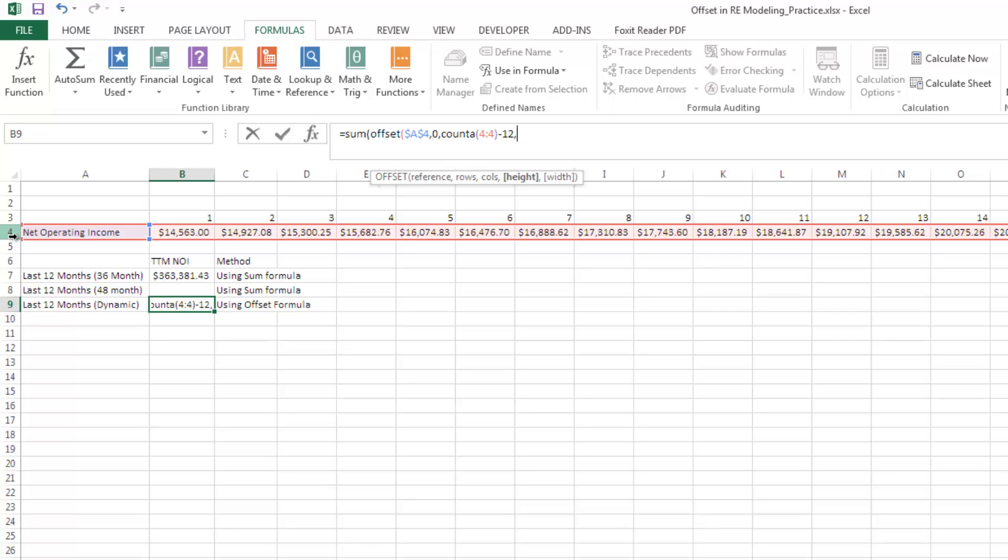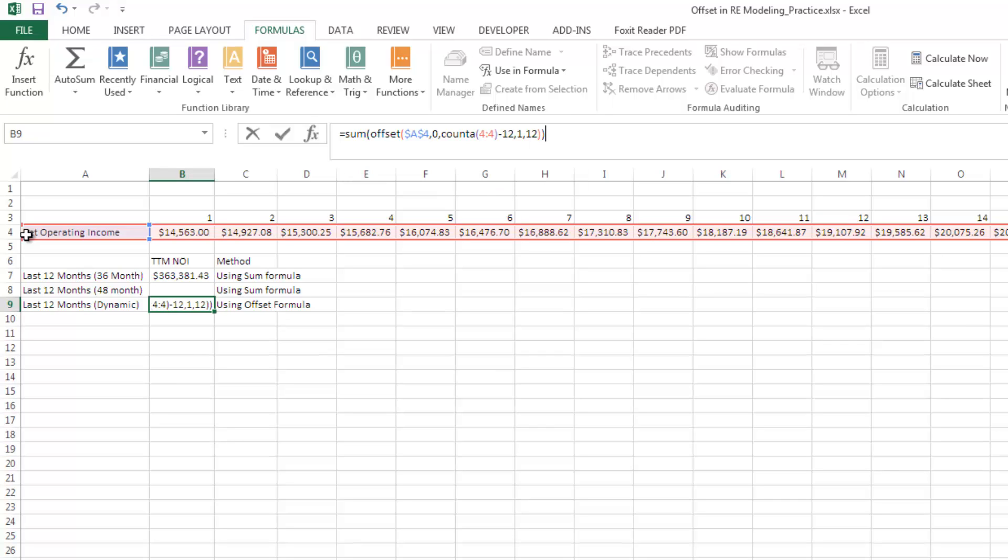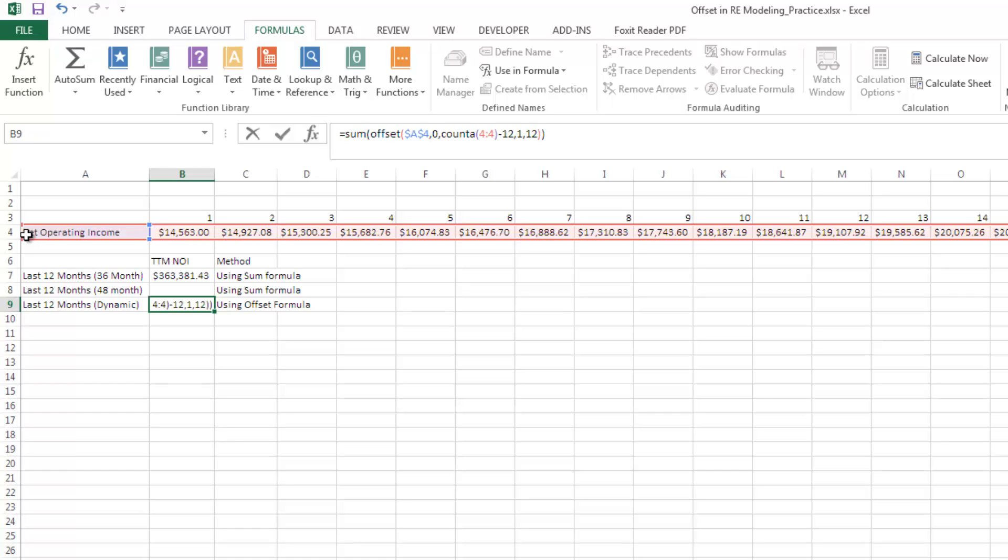The next question is how many rows high is this range? It's just one row, it's just this row 4. And finally, how wide is this? It's 12 months wide. Then we're going to close these parentheses, but before we hit enter, we need to create an array. To do that, you're going to hold down Control-Shift and then hit enter.